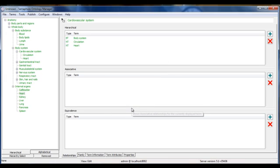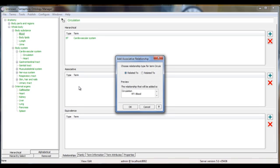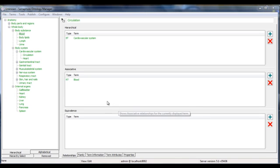The simple drag-and-drop operation drops it in as a narrower term. Likewise, I could make a relationship between blood and circulation, in this case an associative relationship. Drag-and-drop creates the relationships between terms. Ontology Manager ensures an easy build of the taxonomy while maintaining the integrity of the system.